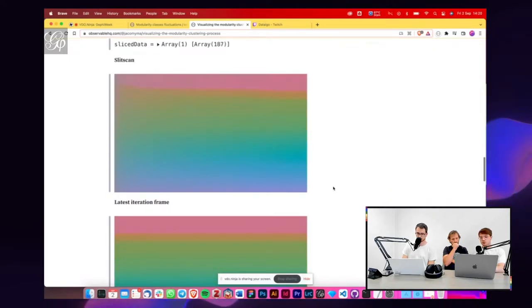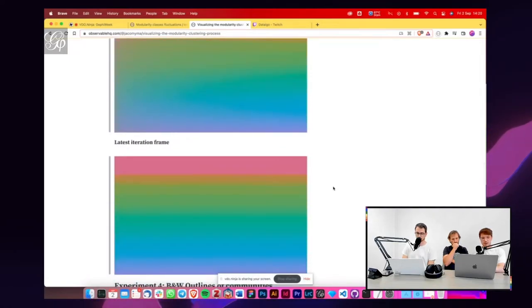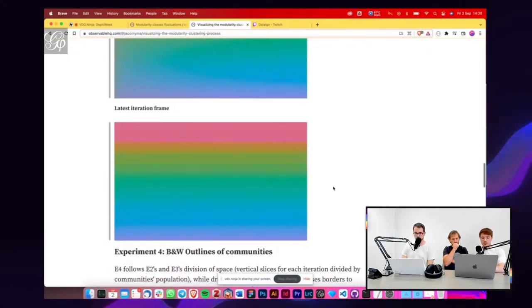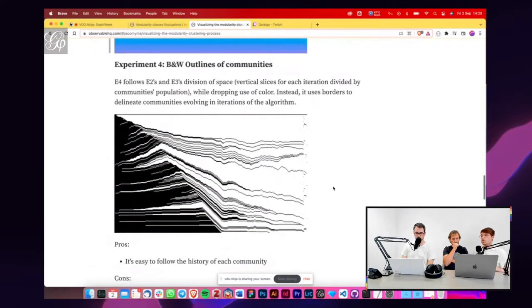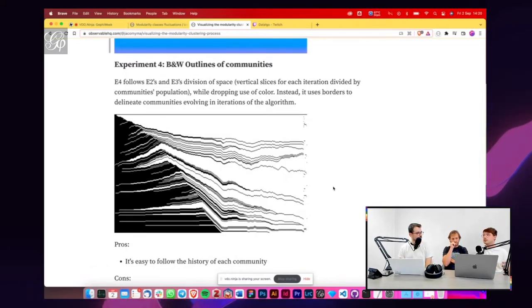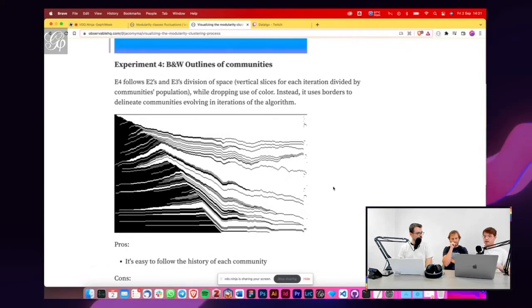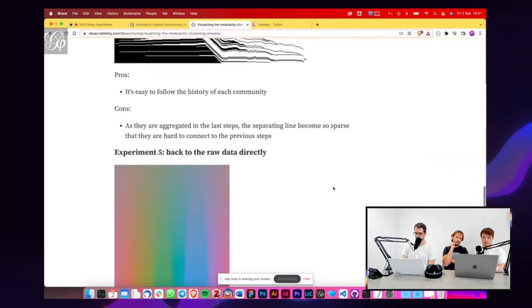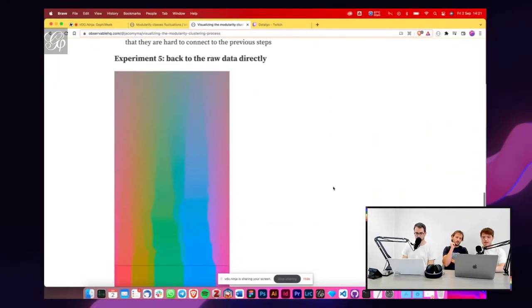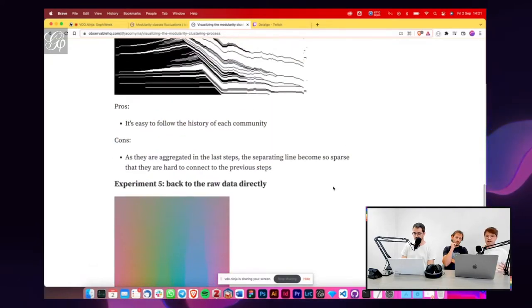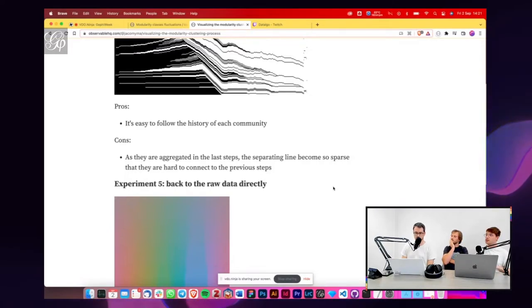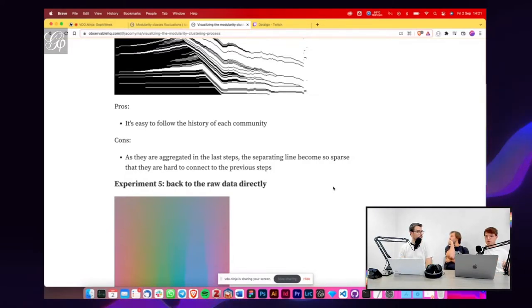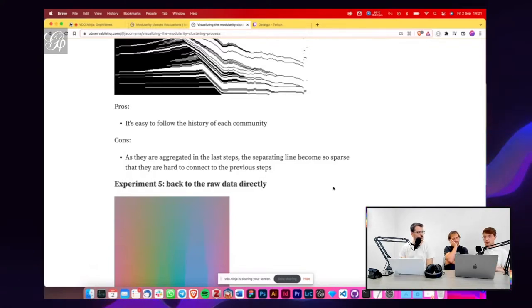We did some animations, you can check them out on the notebook. We also avoided colors, so we tried to use just black and white to sediment the evolution of the clusters. And then finally, the last thing that we did, these first cases start from they assign colors to each node to define their own cluster and then they move on and they gradually focus into a specific color.